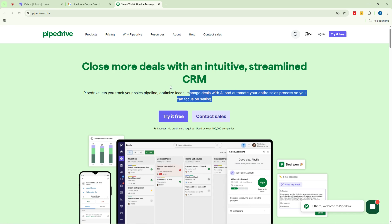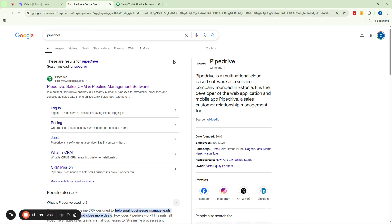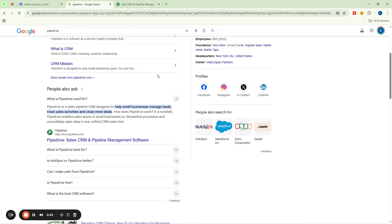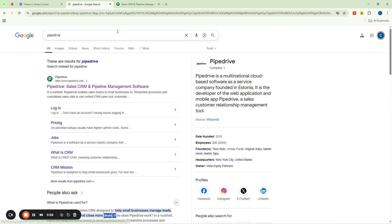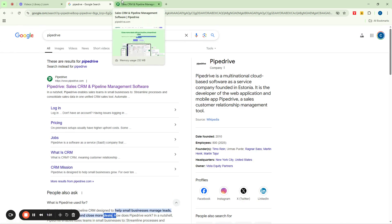That's one of the benefits of deploying Pipedrive. When you talk about what Pipedrive actually allows you to do, you can see that it's a sales pipeline CRM designed to help small businesses manage leads, track sales activities, and then close more deals. So what this does is help you do all these things while you focus solely on the main purpose, which is making more sales.